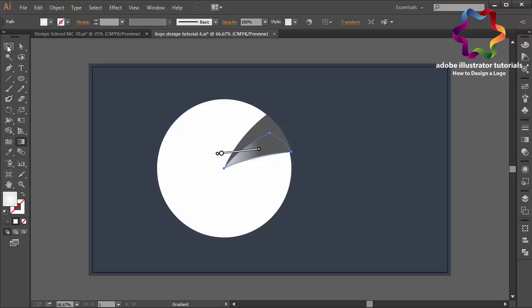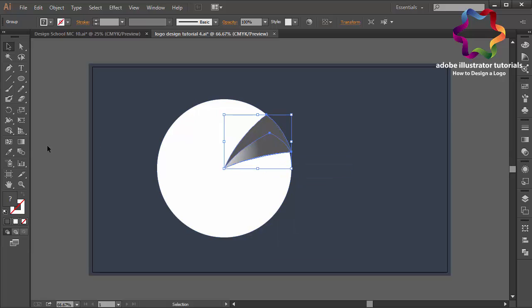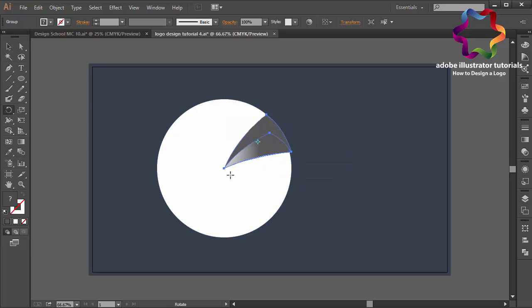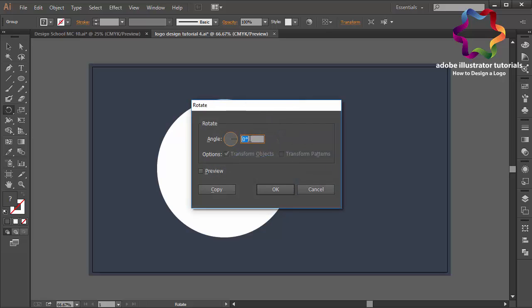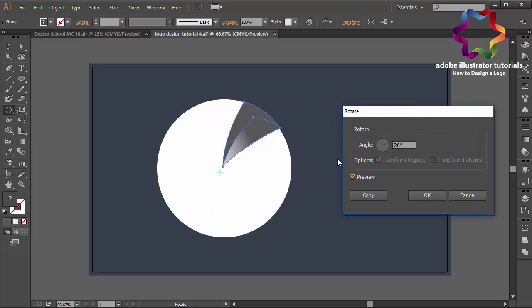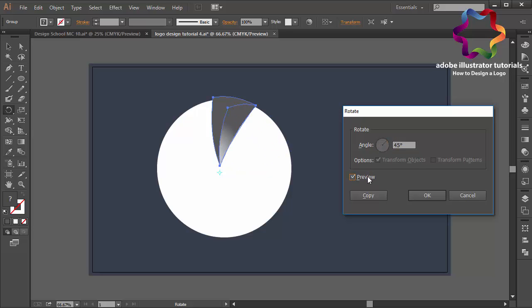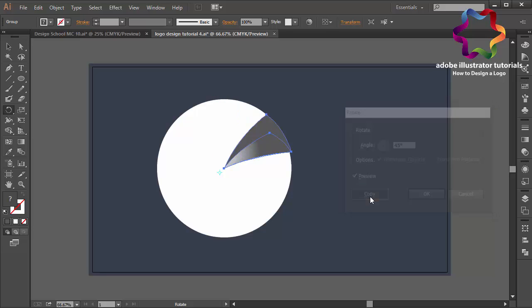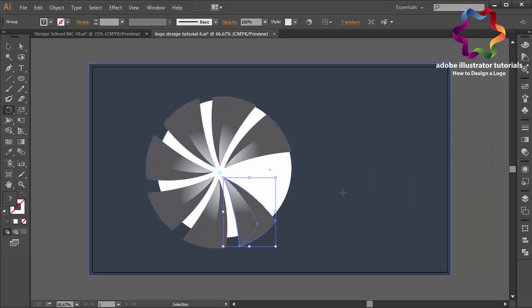Like that. And I will group this object and I will select the rotate tool over here and click here. I will set maybe 20 and click preview. Maybe too close. I will change this angle, maybe 45. I think that looks good and I will select copy over here. I will duplicate this object like that.